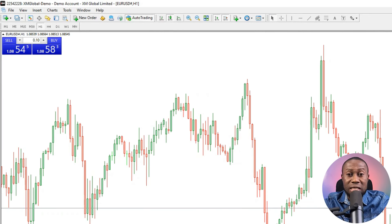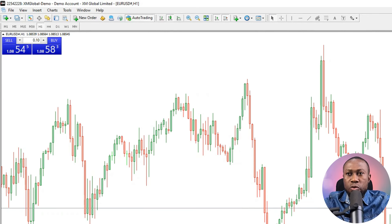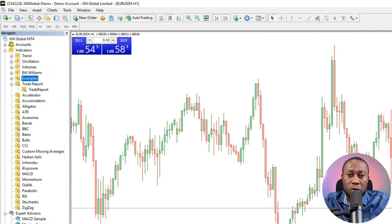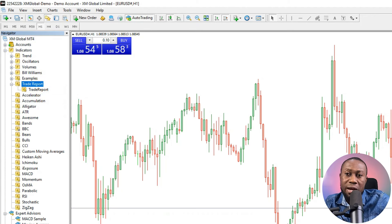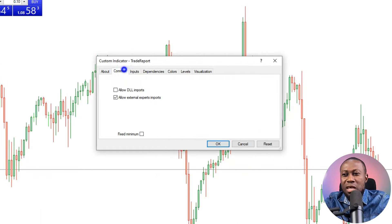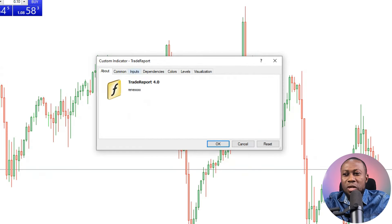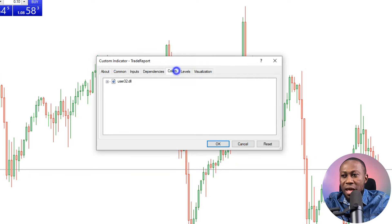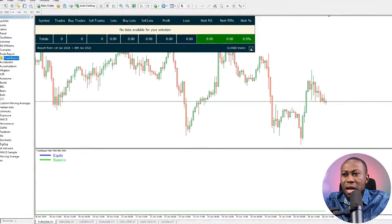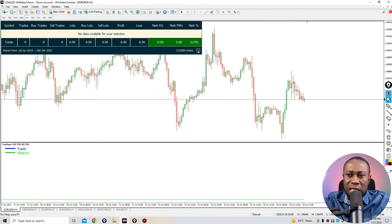This is my clean chart — nothing inside, this is a demo account. Go to the Navigator window, right-click inside, and click Refresh to integrate your Trade Report. You can now see the Trade Report is already integrated. Drag and drop it onto the chart, make sure you check 'Allow DLL imports,' leave everything else as default, and click OK.